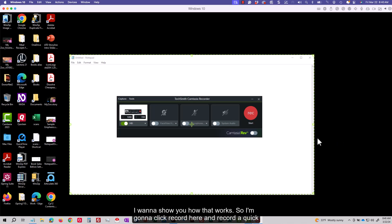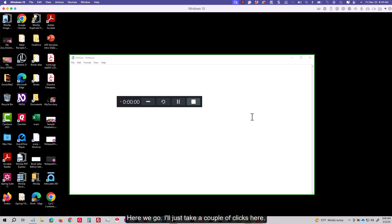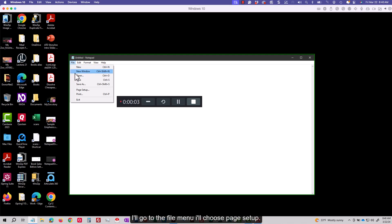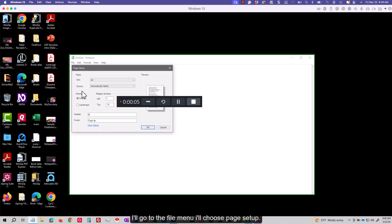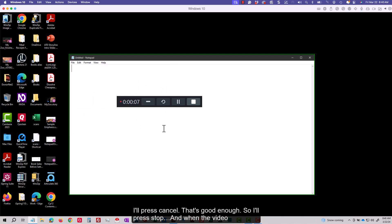So I'm going to click record here and record a quick demonstration using the Camtasia recorder. Here we go. I'll just take a couple of clicks here. I'll go to the file menu. I'll choose page setup. I'll press cancel. That's good enough. So I'll press stop.